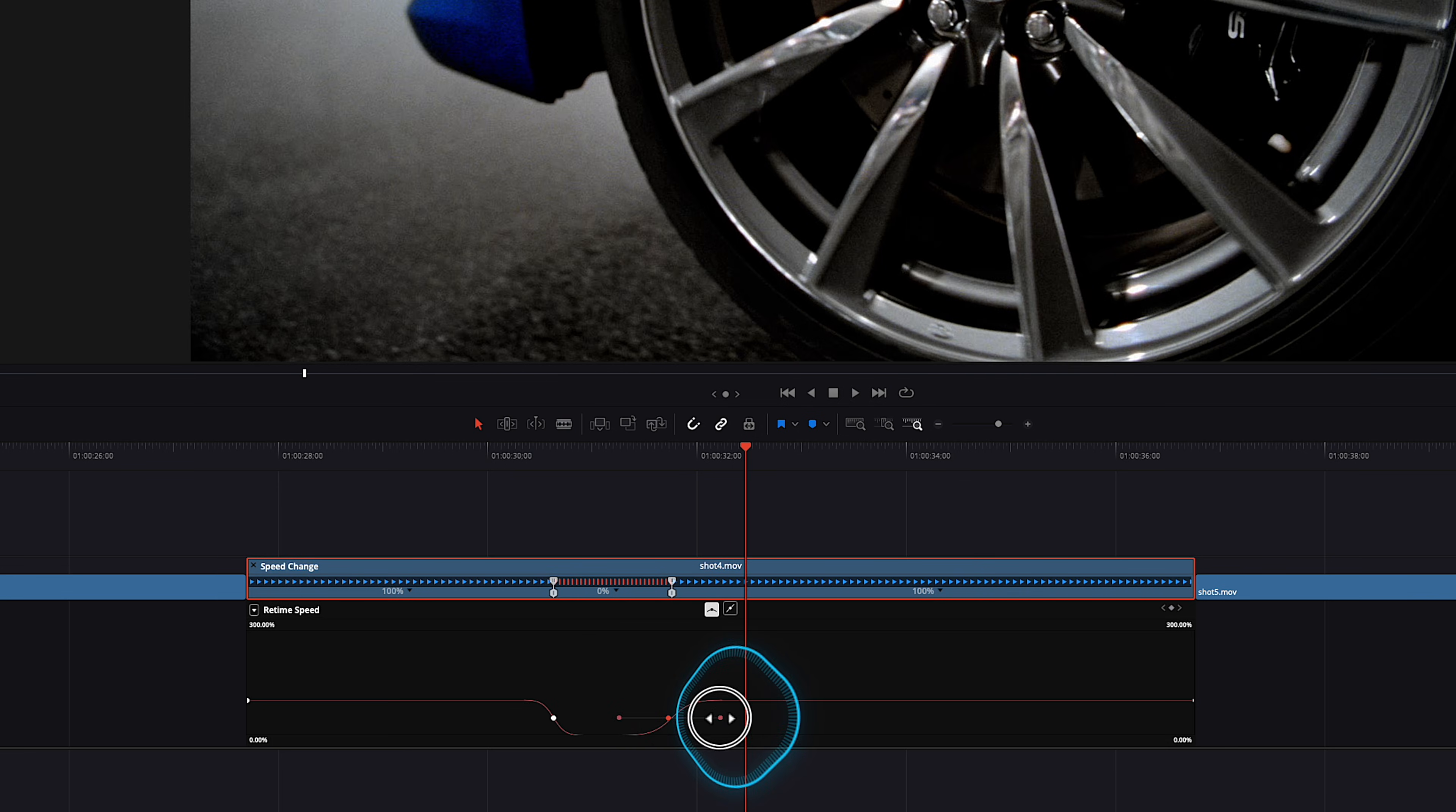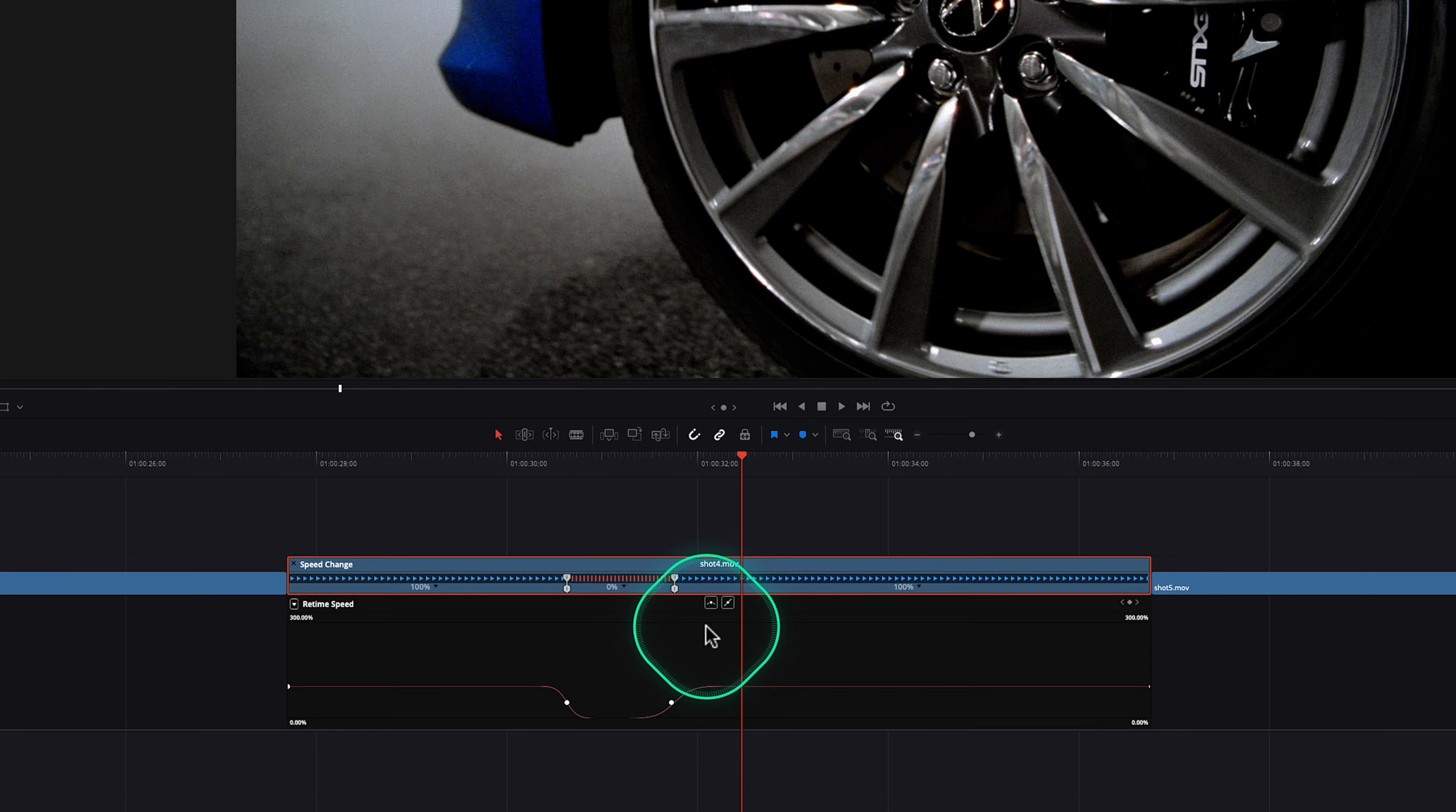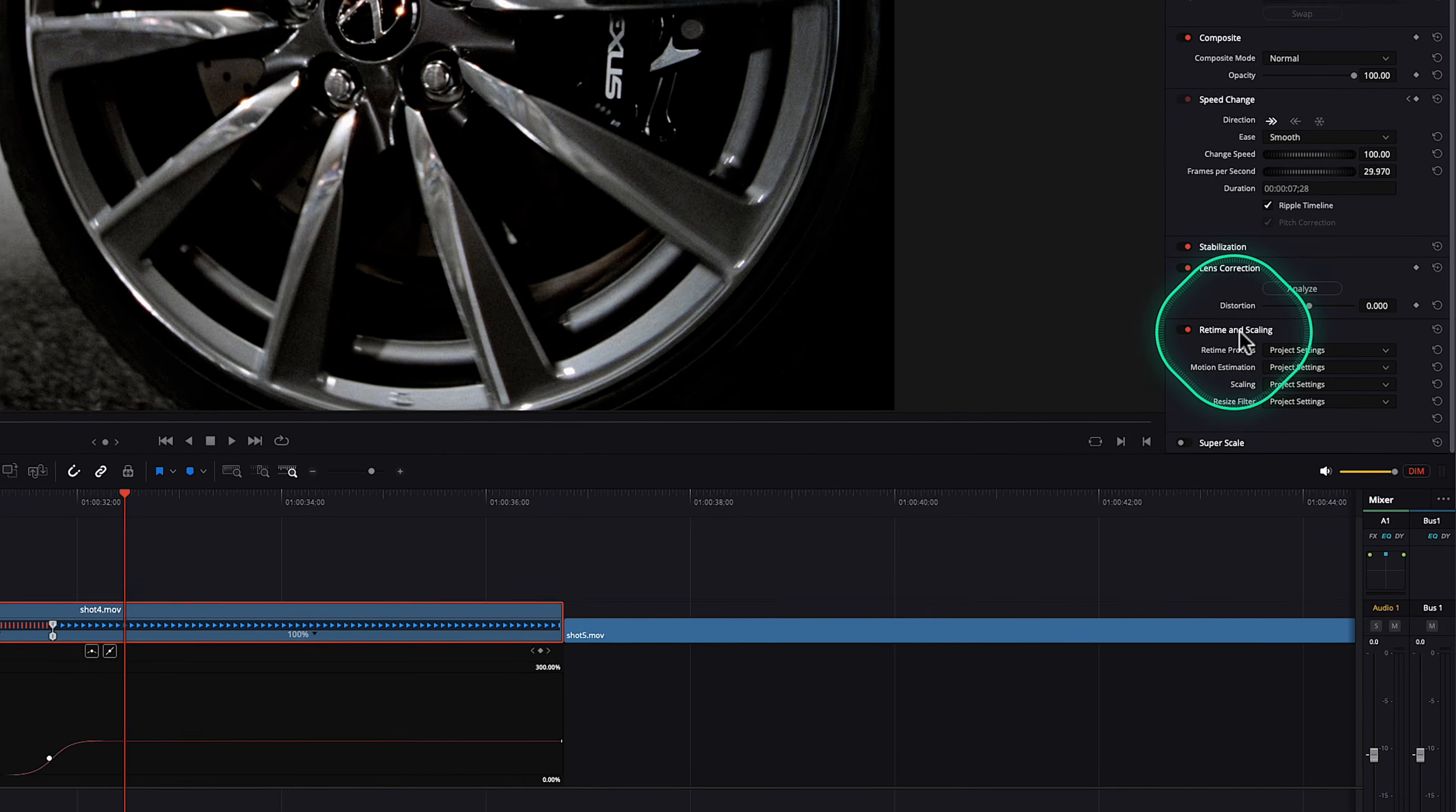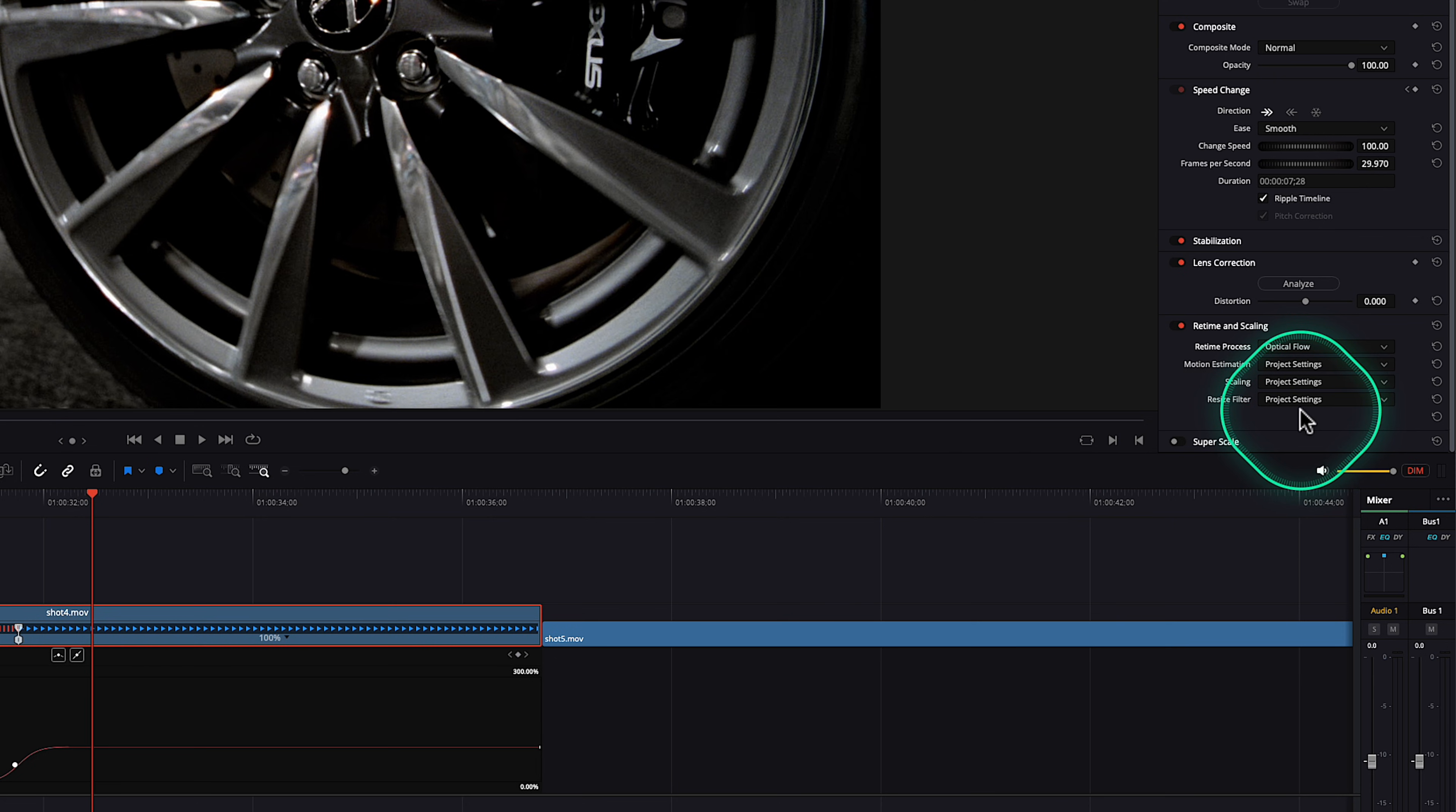But if you notice, it does feel a little bit janky if you push it a little bit too far. So what you can do is just open up the inspector by clicking up here and go to retime and scaling and retime processing because by default, it is set to the nearest, but we want to change it to optical flow. This is very similar to what it's like in Final Cut Pro for me. So I love that.